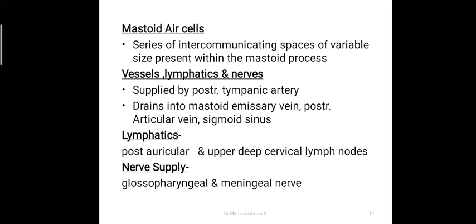The mastoid air cells are a series of intercommunicating spaces of variable size present within the mastoid process. The arterial supply is by the posterior tympanic artery. Venous drainage is into the mastoid emissary vein, posterior auricular vein, or sigmoid sinus. Lymphatics drain to the posterior auricular and upper deep cervical lymph nodes. Nerve supply is by the glossopharyngeal and meningeal nerves.